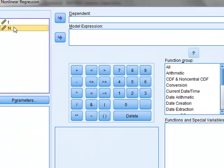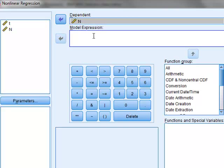The dependent variable is n, and we have to enter the theoretical expression. We can do this either by entering it by hand, which we will do, or we can select examples from these function groups.